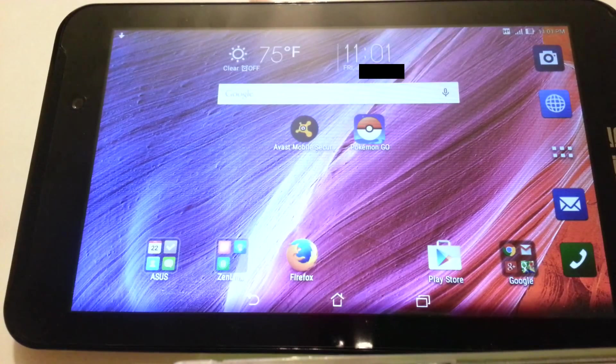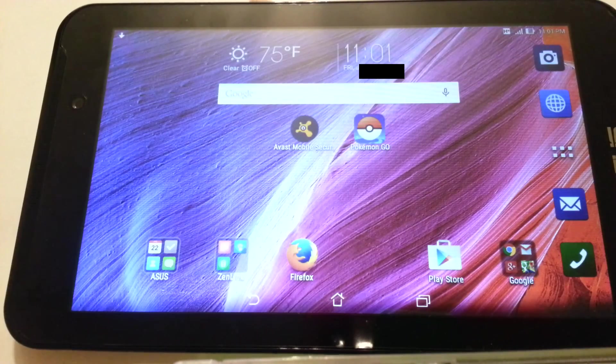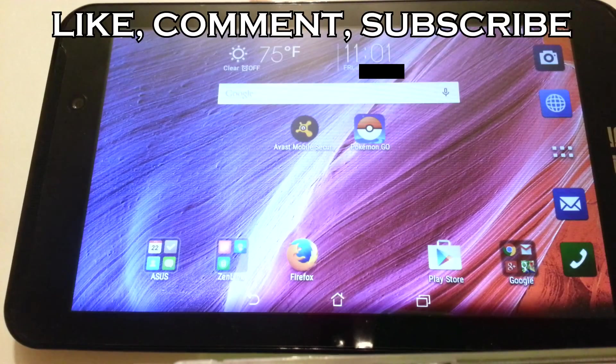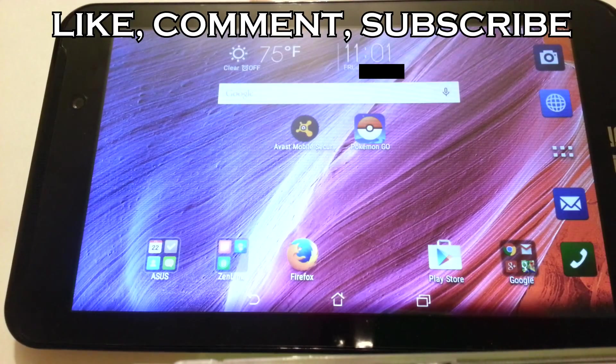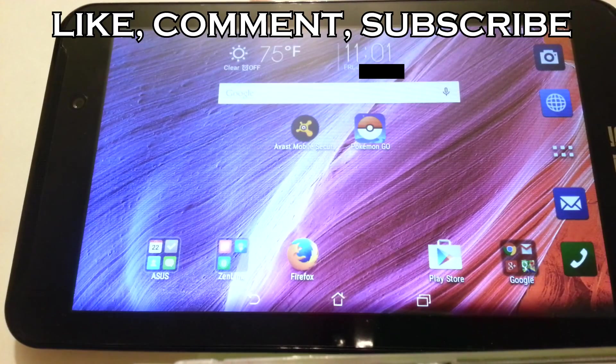I hope you liked this tutorial. Send in your questions, like, comment and subscribe for more tech videos. This is the tech order signing out.